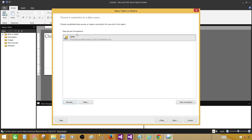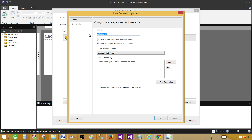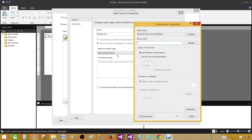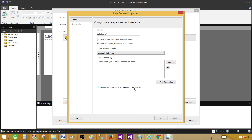If you do not have any data source deployed to the report server and would like to create a new one, you can do so from here. Click New, then provide the name and select SQL Server or any other server you like — maybe Oracle or other databases. Provide the connection information and test your connection. In our case we are using a data source already deployed to the report server, so we will cancel this.